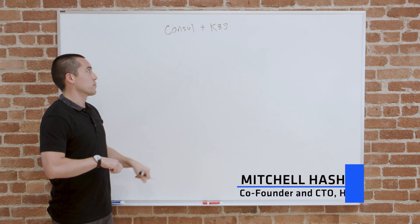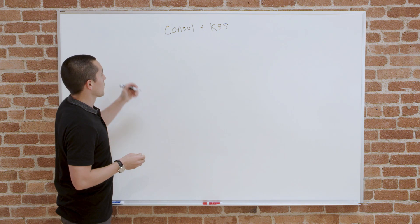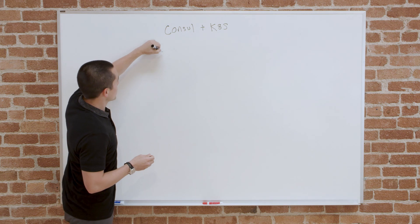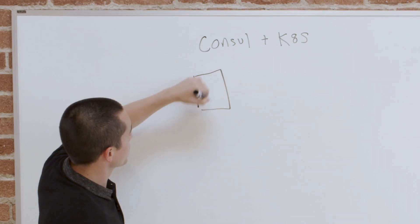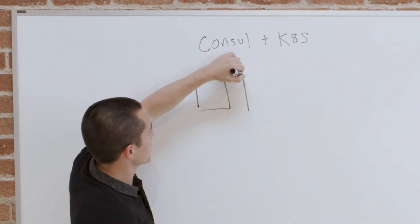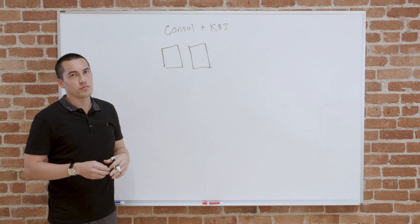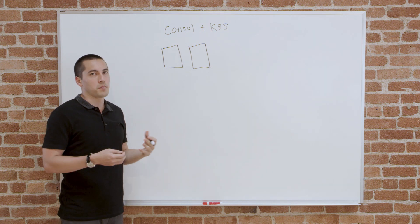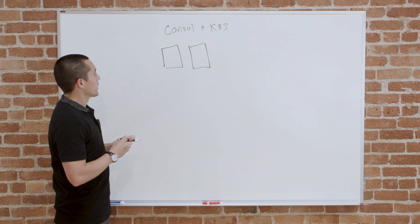The major components of Kubernetes are the nodes. There's multiple nodes within Kubernetes, and these are usually mapped to VMs or physical machines.